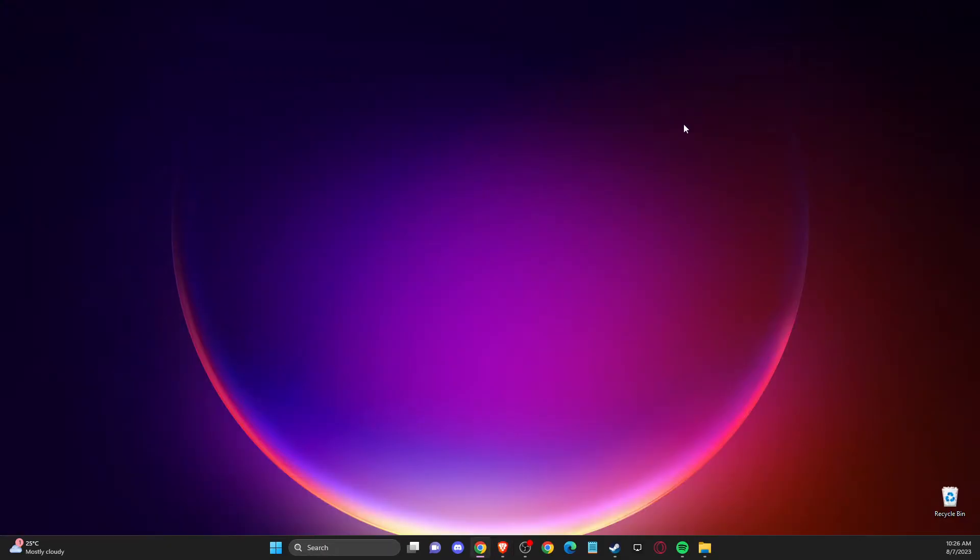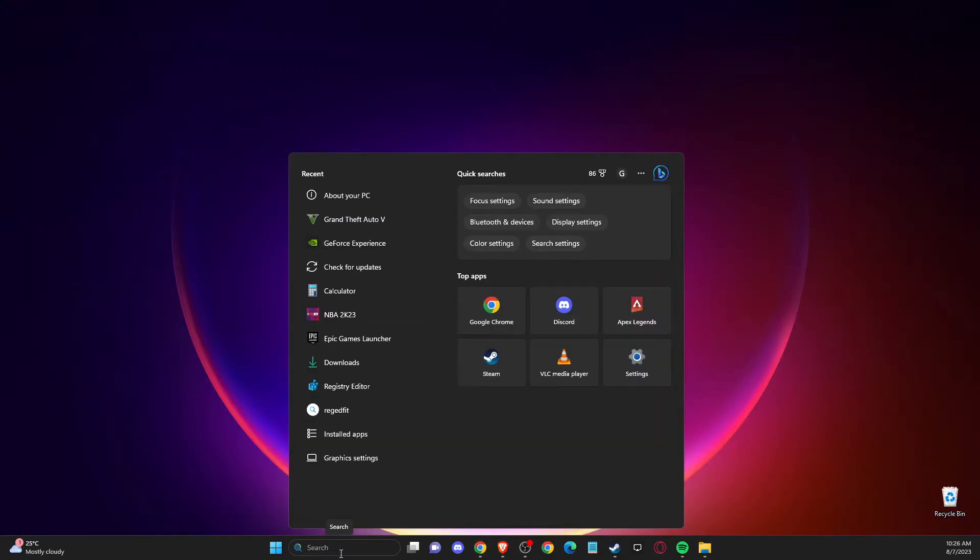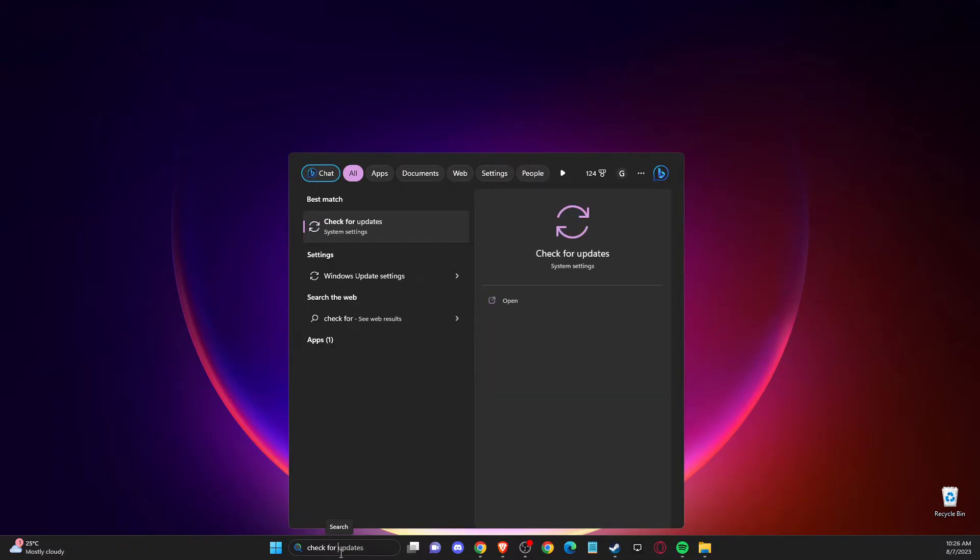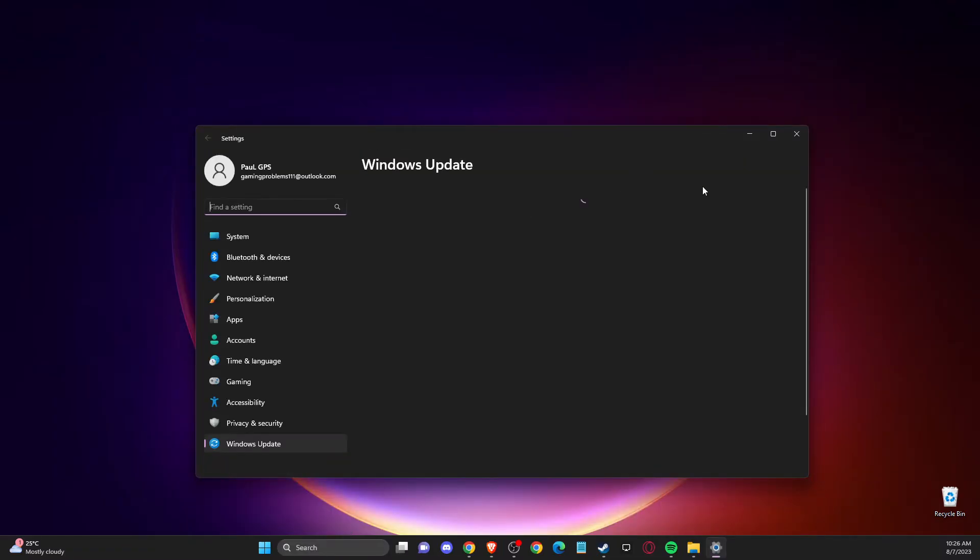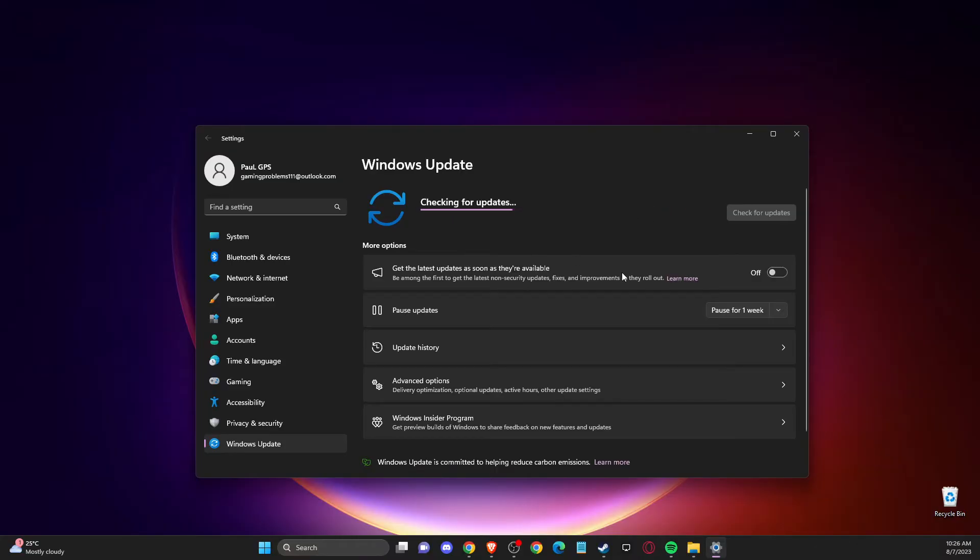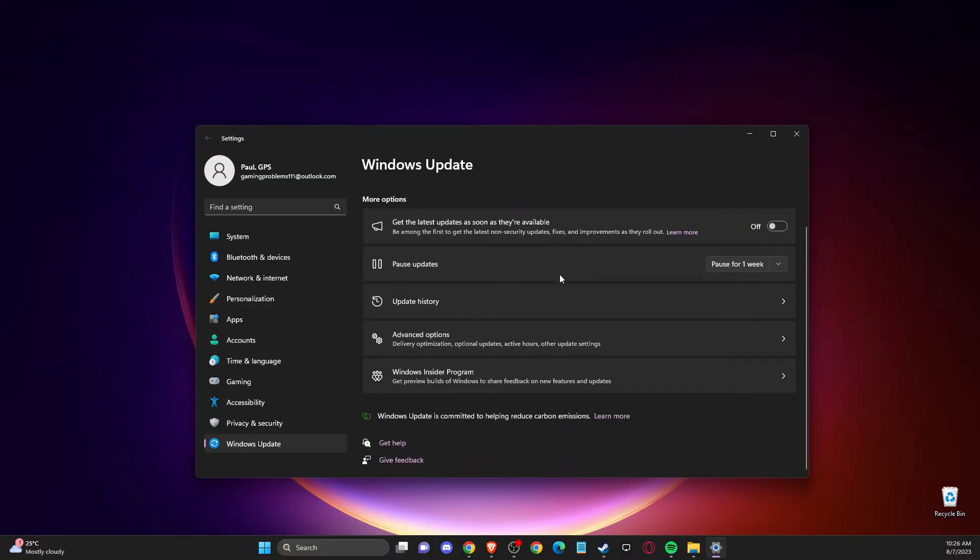And if the problem persists, then you need to just go to check for updates here and then press check for updates button. And if there is an update that you need to download and install, please do so, and then restart your computer and look if the problem persists or not.